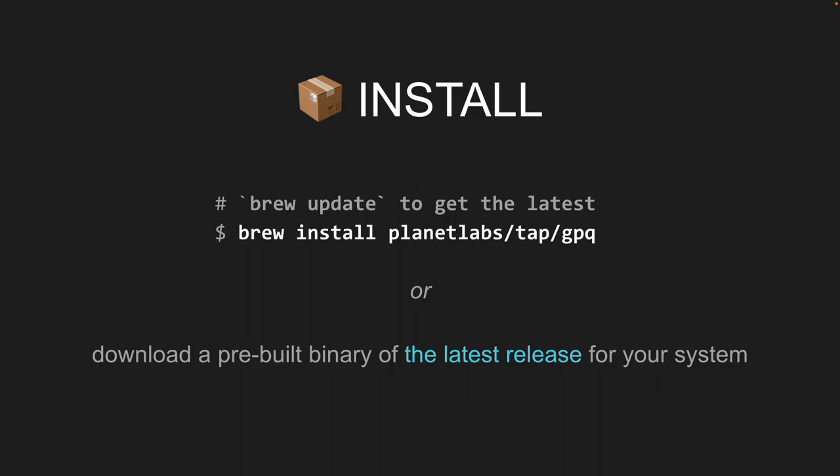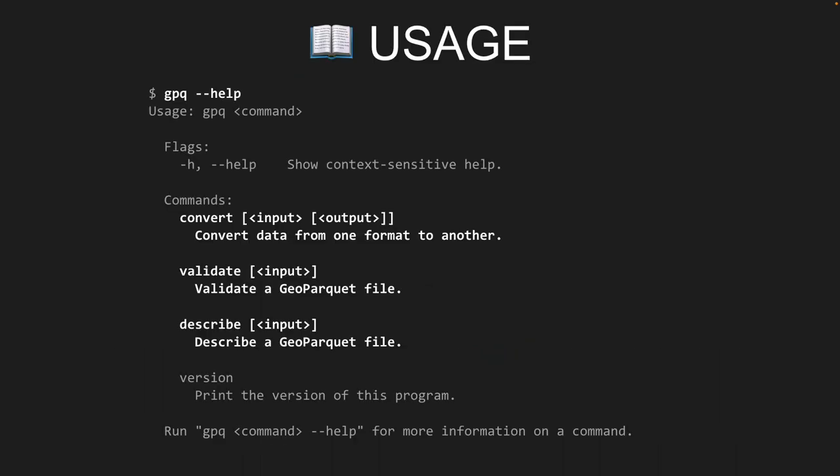This is a nice standalone executable that won't conflict with anything else in your system. If you don't have OGR/GDAL installed, or if you don't have the right libarrow libraries and can't use OGR2OGR as shown earlier, GPQ will provide a quick way to get started with GeoParquet data. The program I'll be talking about is the command line interface — type GPQ help and it lists the commands. We'll cover convert, validate, and describe.